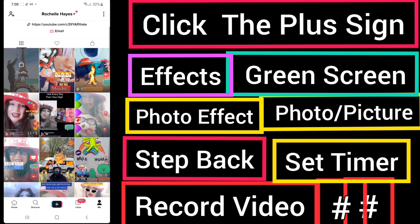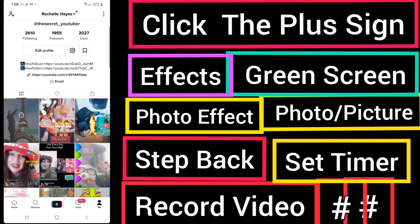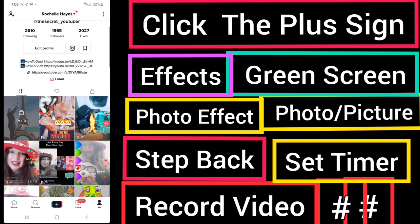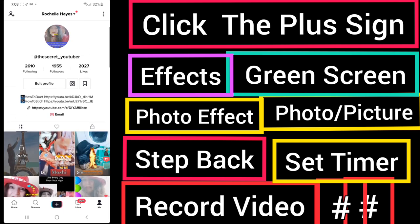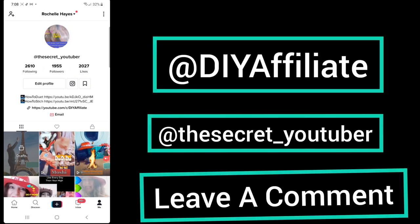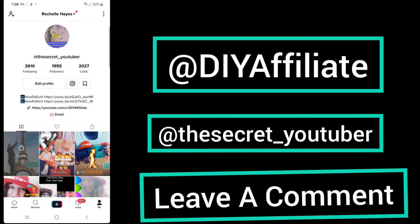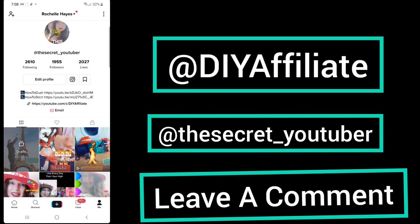I hope this has been helpful to you. If you have any questions, please leave them in the comments. Don't forget to follow me at my YouTube channel, the DIY Affiliate, and also on TikTok at the Secret YouTuber. I look forward to hanging out with you in the next video. Stay safe.